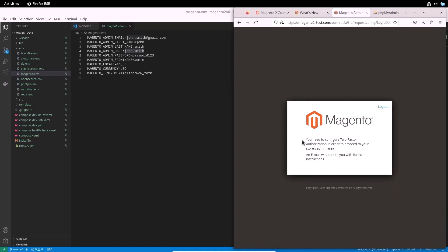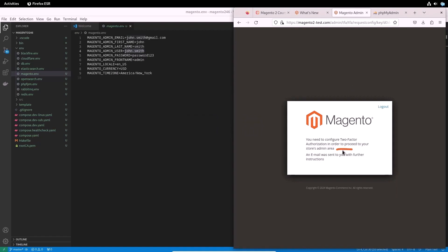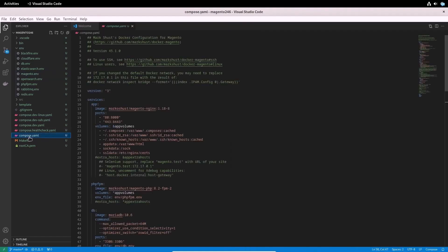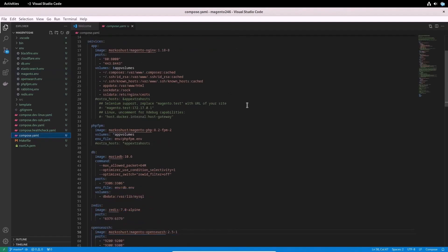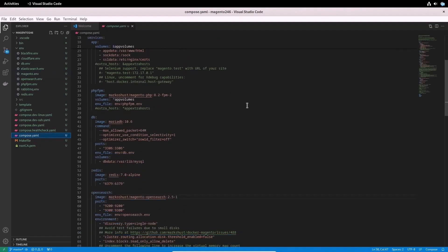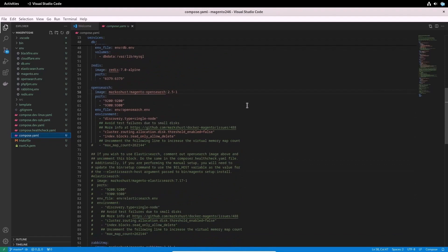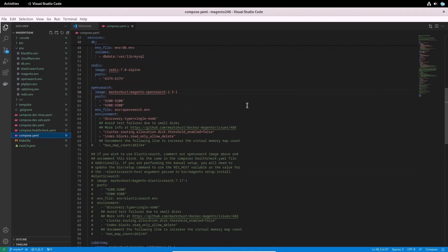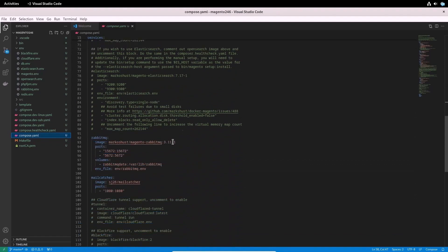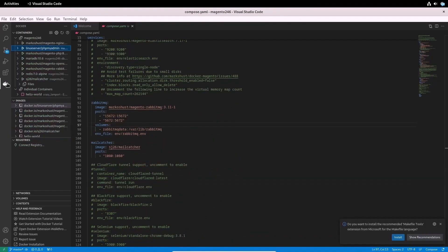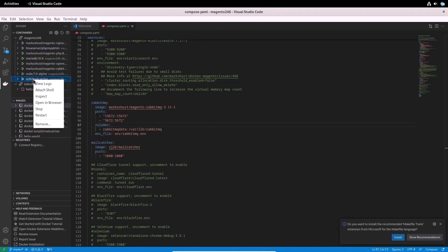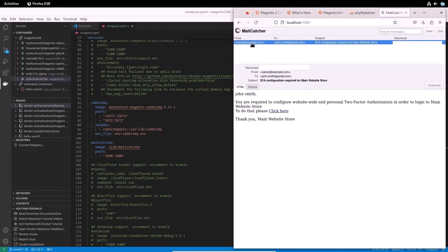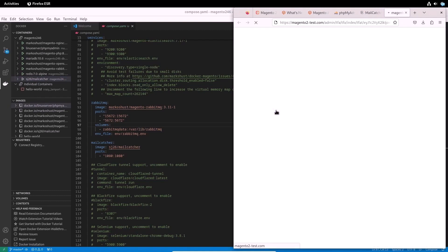Now let's check access to the administrative panel of a site. You can find the authorization data for admin in magento.env file in an env folder. When logging into Magento backend for the first time, you will be shown a message. You need to configure two-factor authorization. Also, it is said that an email was sent to you with further instructions. Let's see what tool we have installed to manage mail.